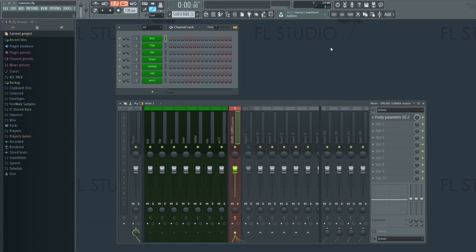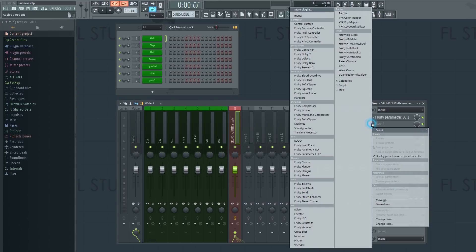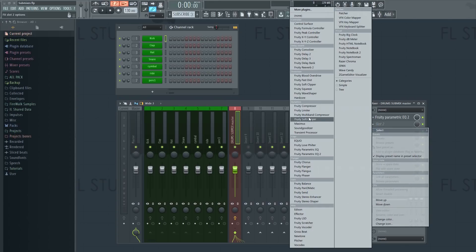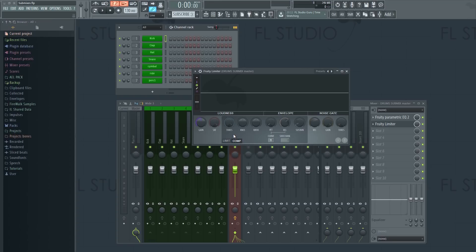If you know you're going to use the same reverb, delay, sidechain, or whatever on all your elements, you might as well then do it on the submix instead.